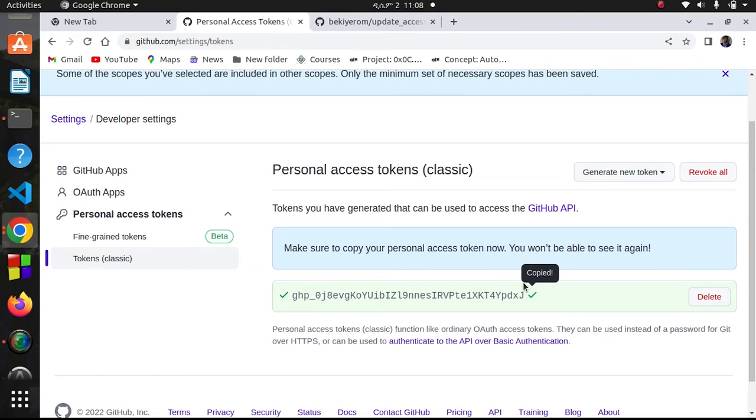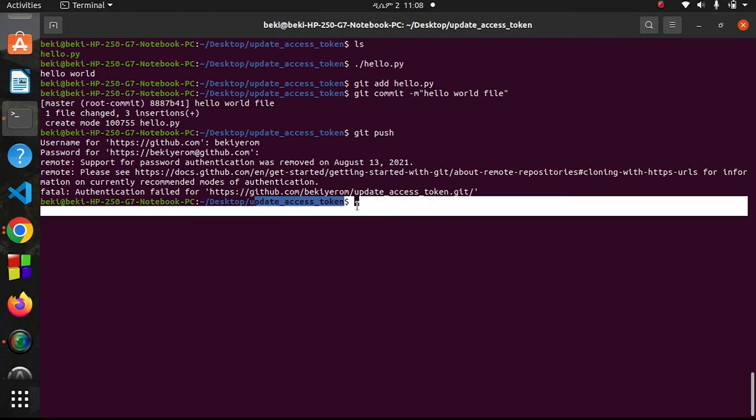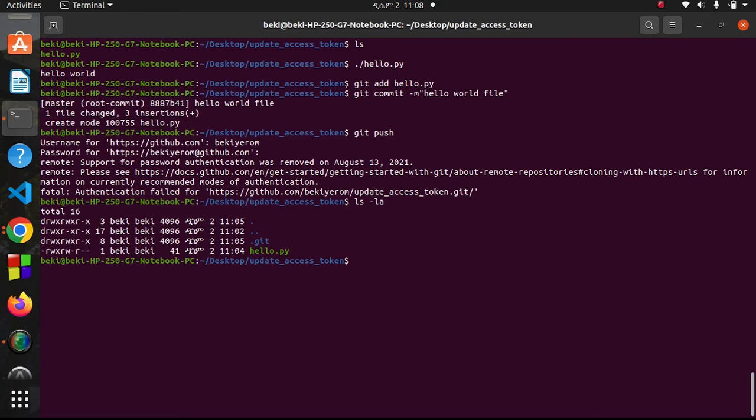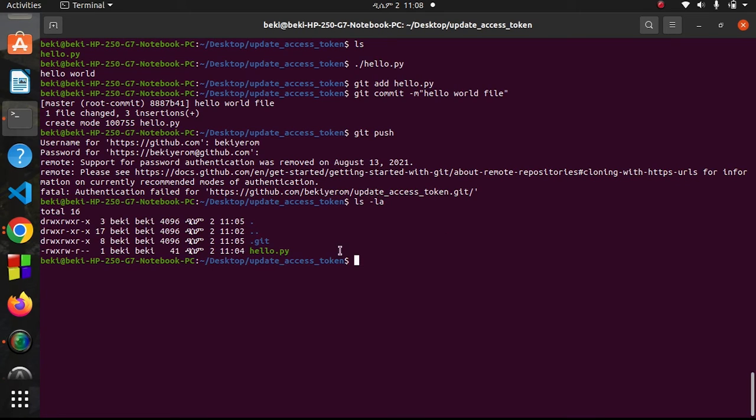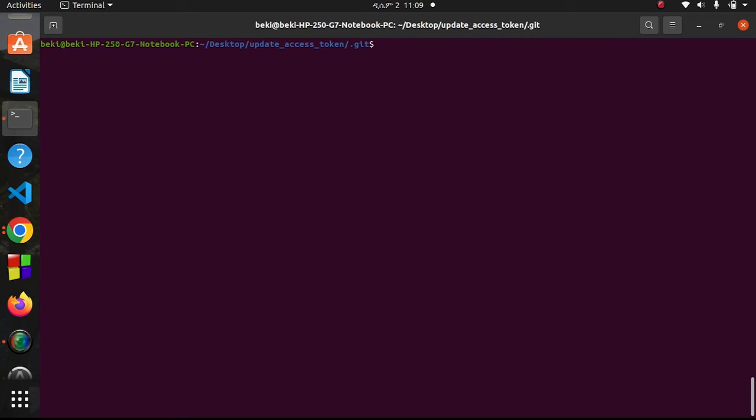After copying it, I'll go to my terminal and into my repo. In my repo there will be a .git directory. Let me show you with ls -la. As you see, I have a .git directory. I will navigate to that .git directory and long list what's there.